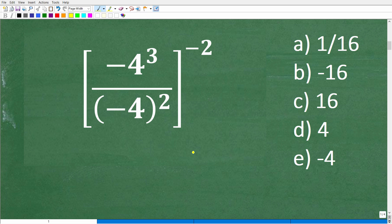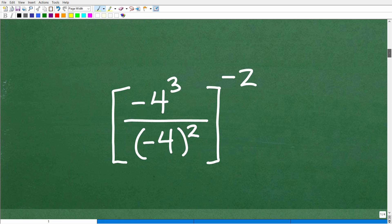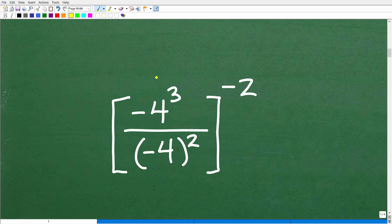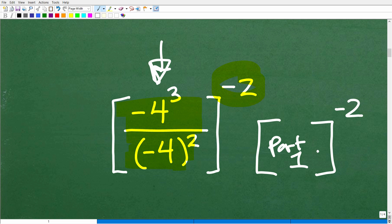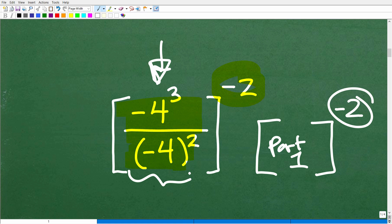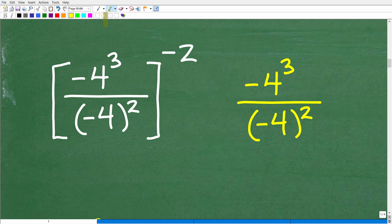This particular problem is going to be confusing if you had a tough time — I suspect it's because of these two parts. We have two parts to this problem. First, we need to figure out what the whole inside expression equals — negative four cubed over negative four in parentheses squared — all inside these brackets. Once we figure that out, we take it to the negative two power. So this is part one: simplify the inside. Part two: take that result to the negative two power.